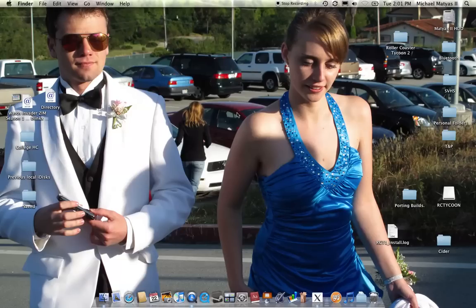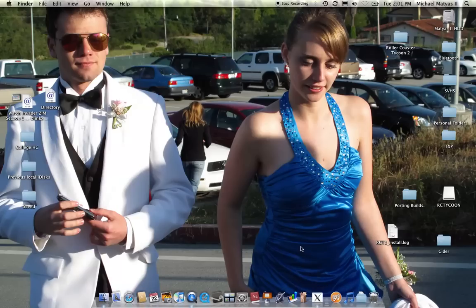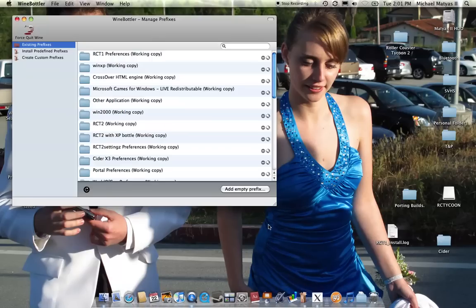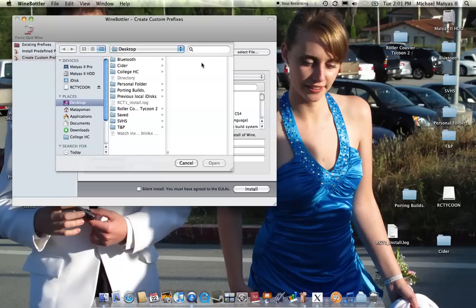Hey there, this is Mateo Man, and I'm using Wine Bottler here, trying to get Roller Coaster Tycoon to work. I'm having some success, but not a whole bunch, and I'll go ahead and show you how far I've gotten with Wine Bottler and Roller Coaster Tycoon.